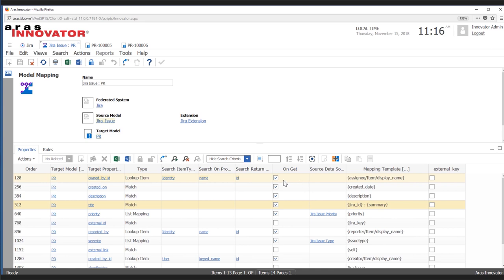We have a setting that allows us to determine on a property-by-property basis which data we want to store in ARIS versus which data we want to get on the fly whenever we open up a PR.